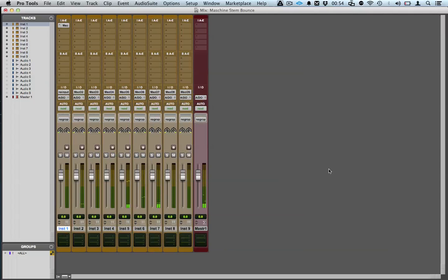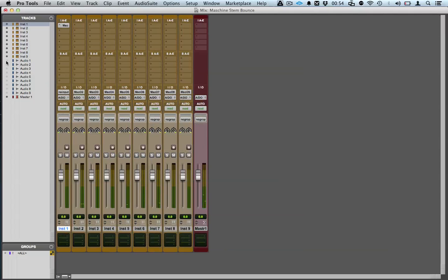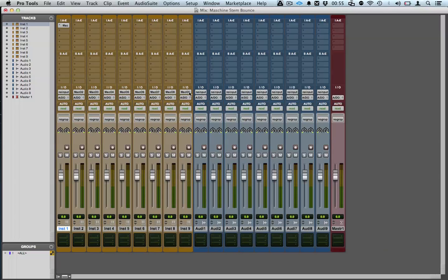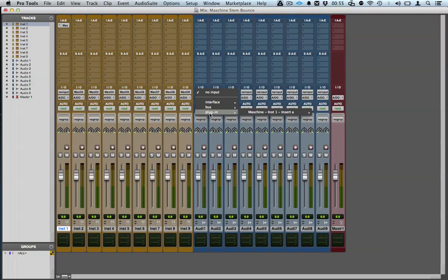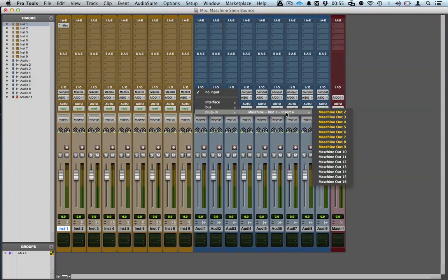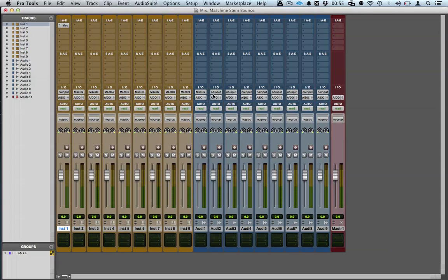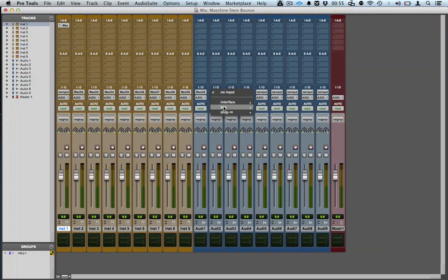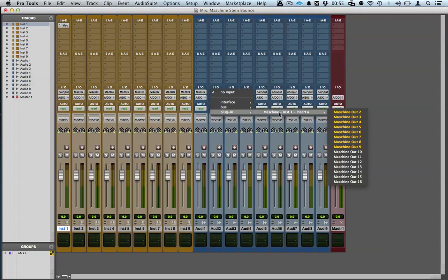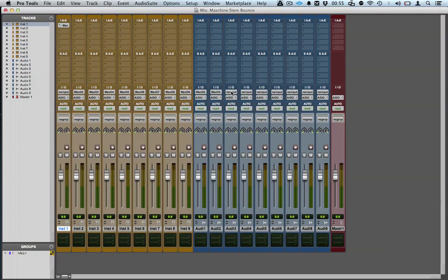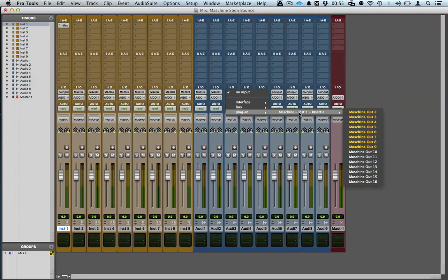We're going to dump this to audio, so let's bring up the audio tracks and we're just going to select the inputs corresponding to the outputs in Maschine.